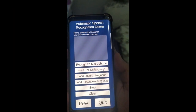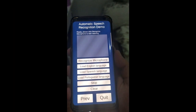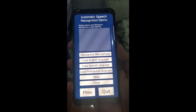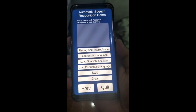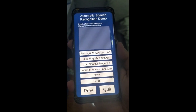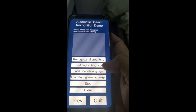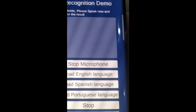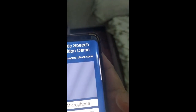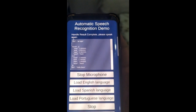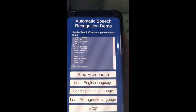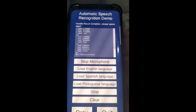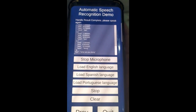Hello guys, today I'm going to show you our new feature which is automatic speech recognition. This one can detect English, Portuguese, and Spanish. So for the demonstration, I'm going to show you the English language. Alright, hello there, how are you, what are you doing? You can see that it's detecting the text.